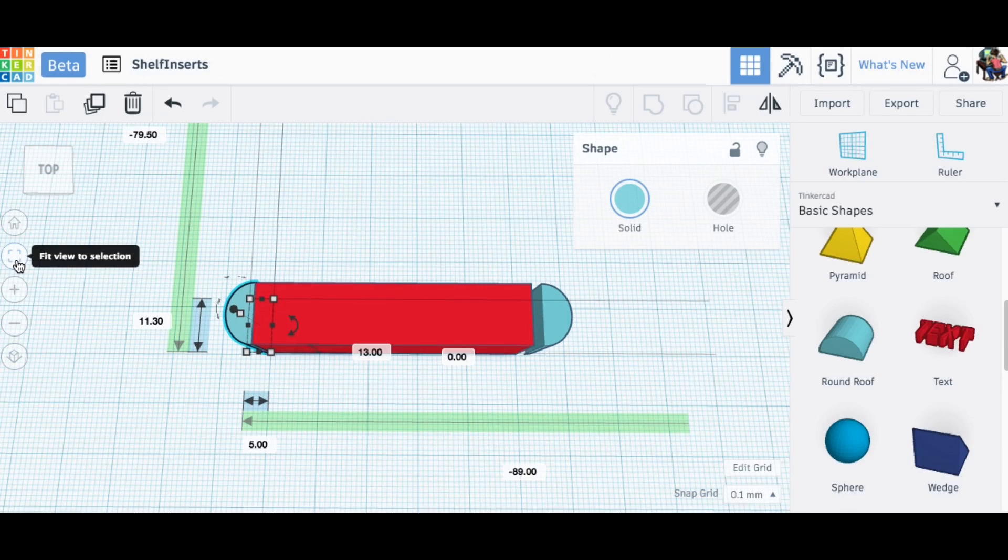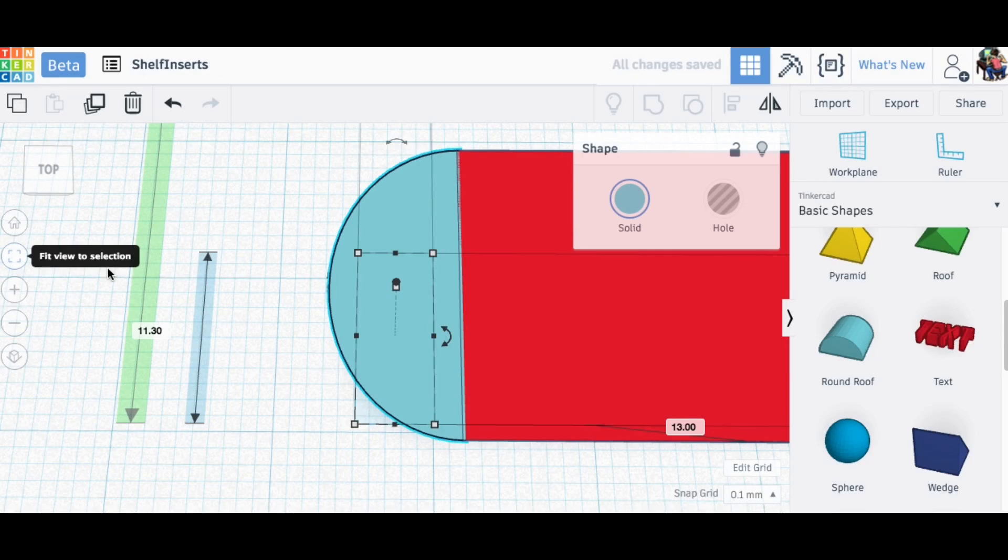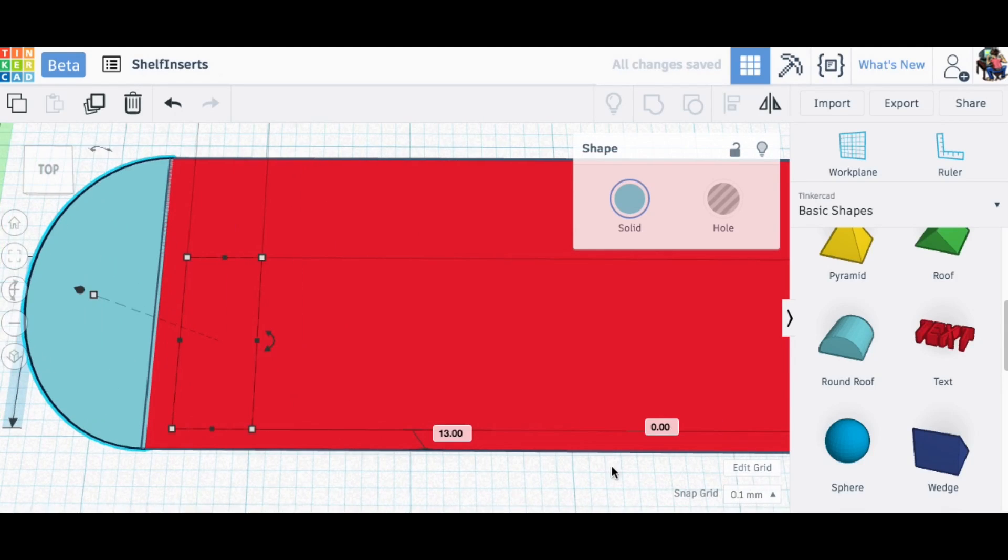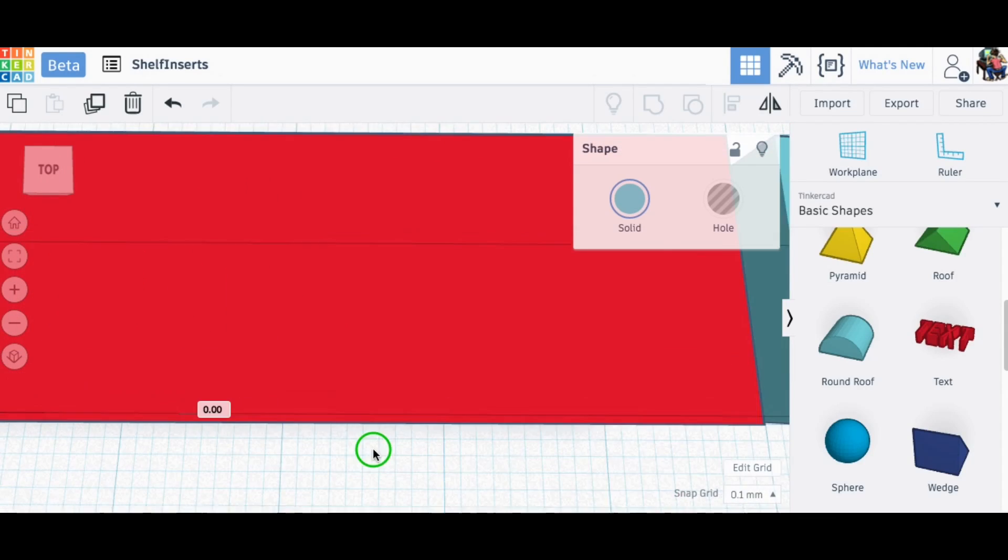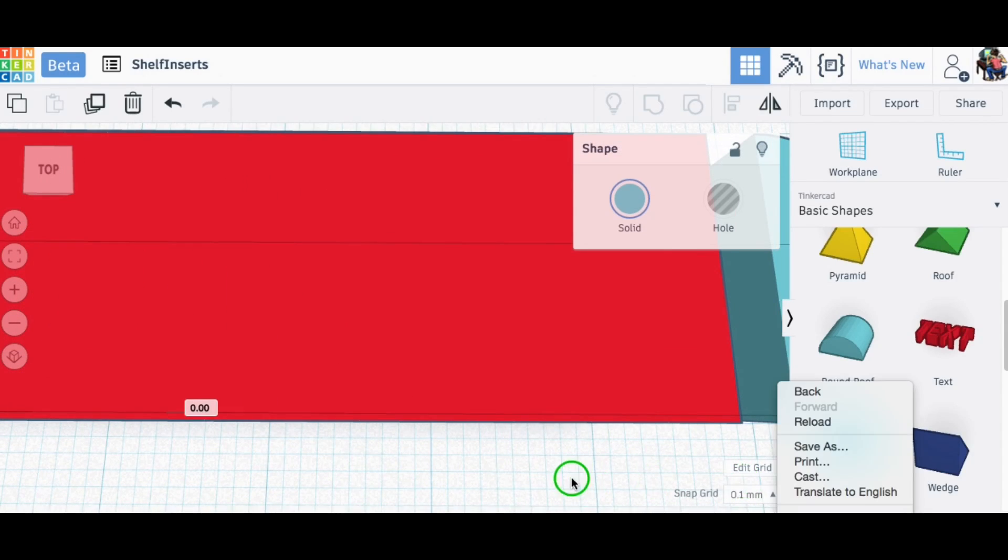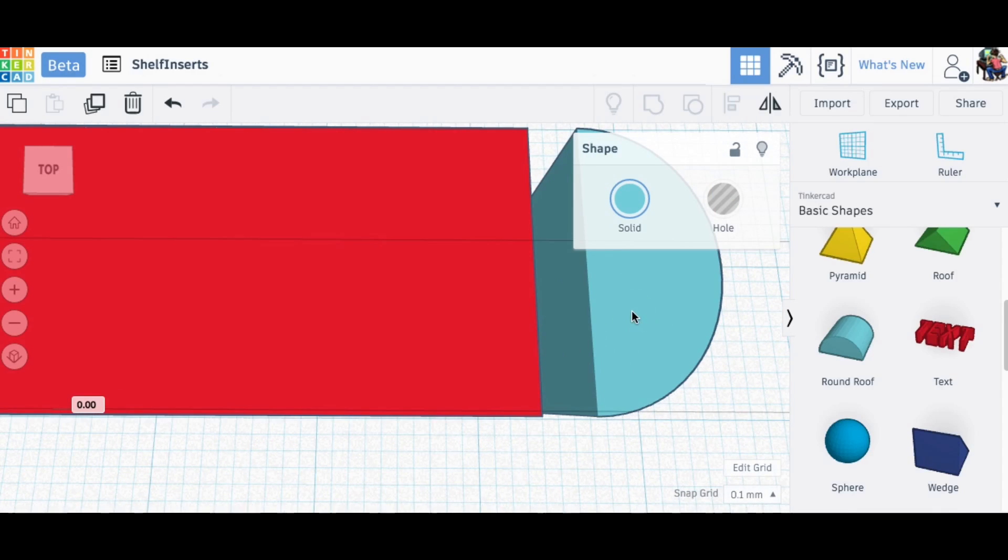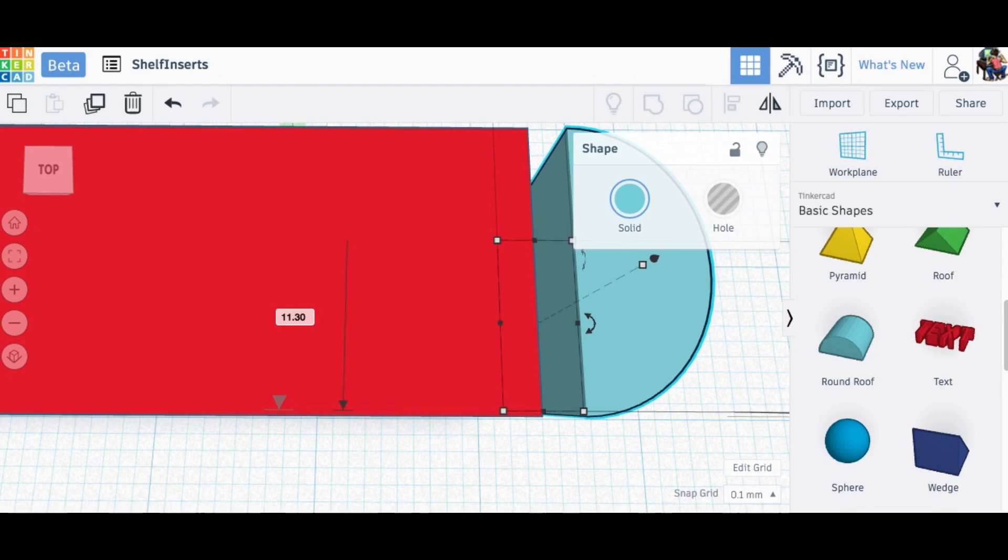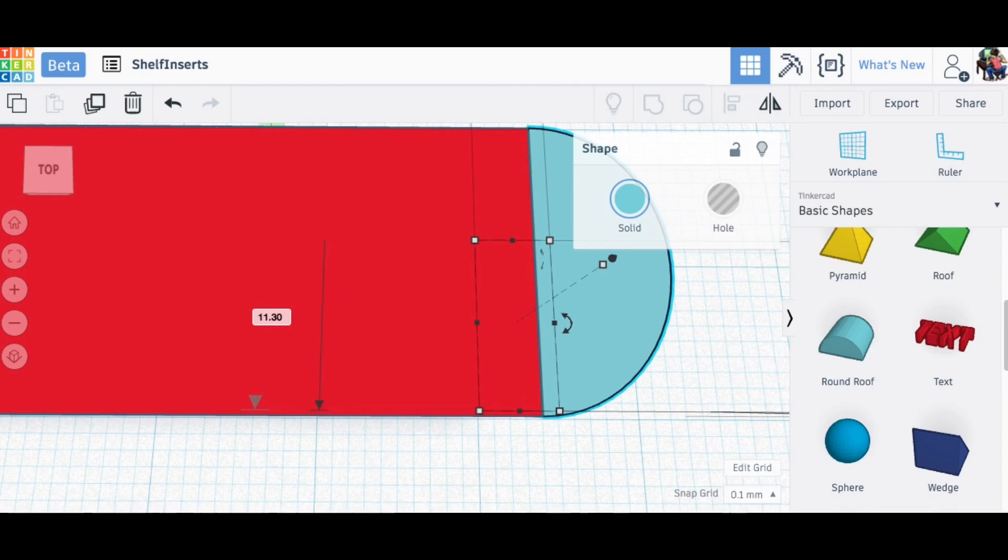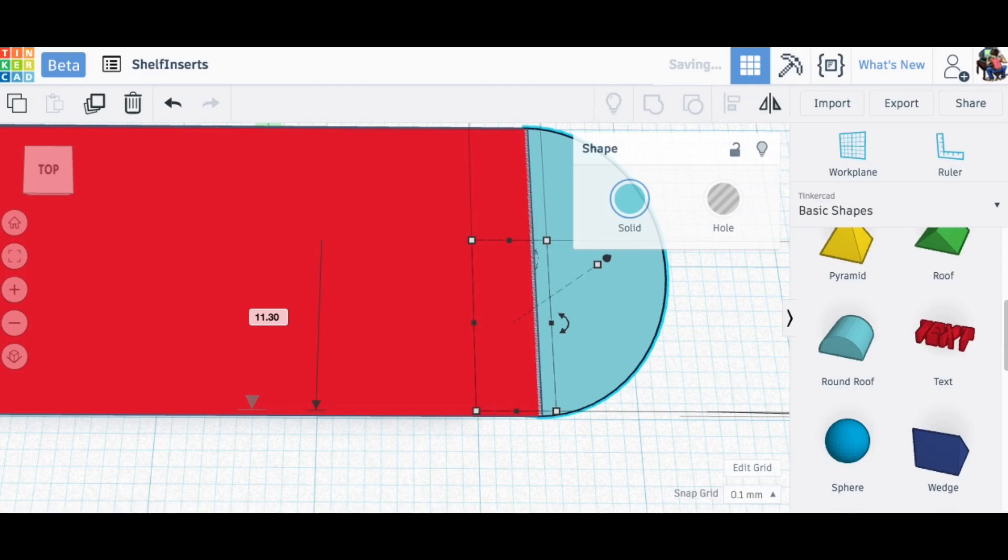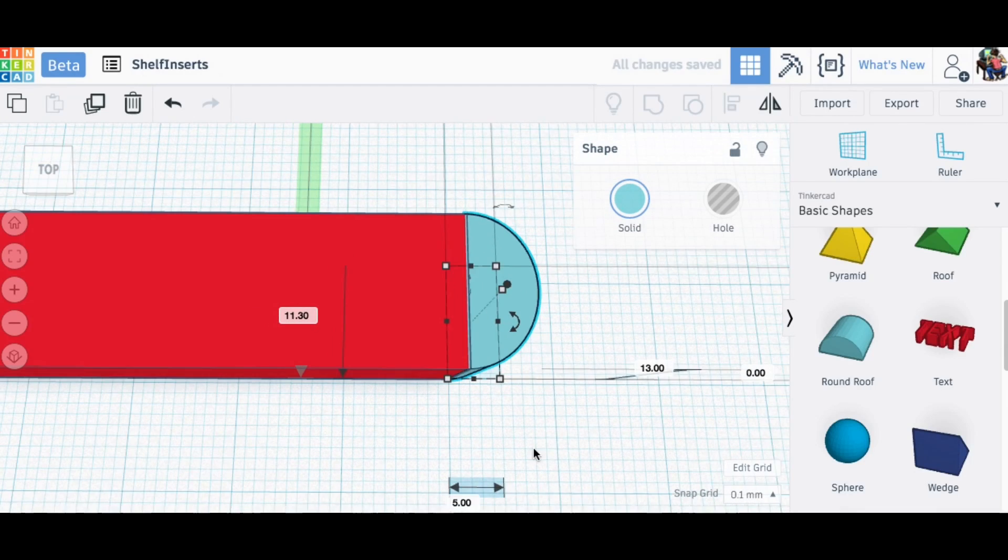Now I'm manually going to move these in but I want to do it in real small increments so it just barely touches. I'll zoom in and then see how the blue and the red overlap. Now come over here and do it the same way. Setting that to 0.1 millimeter movement makes this a lot easier.